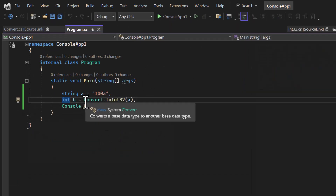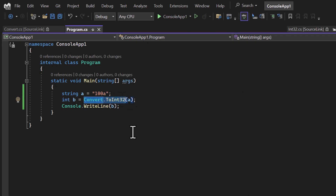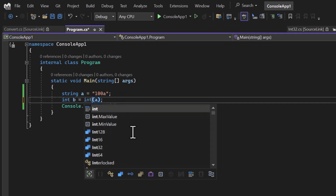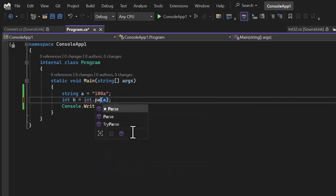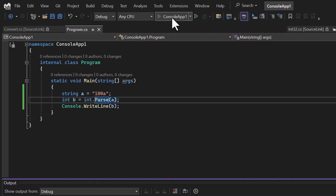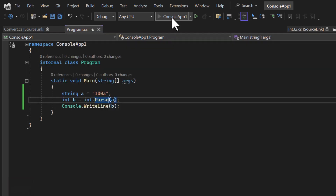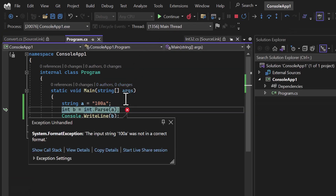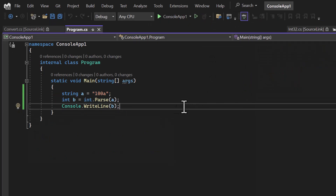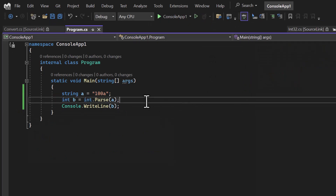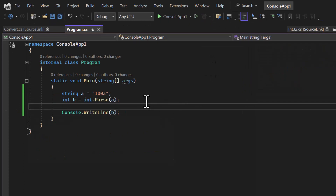Let's try the int.Parse method and run this application again in debug mode. Again you will see we are getting the same error. So what is the way to fix this kind of problem? There is one more method in C# programming language which is called TryParse.